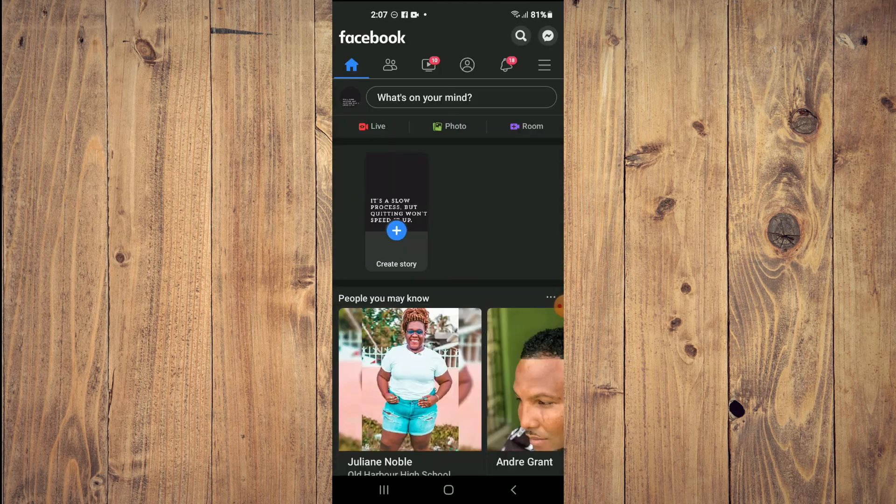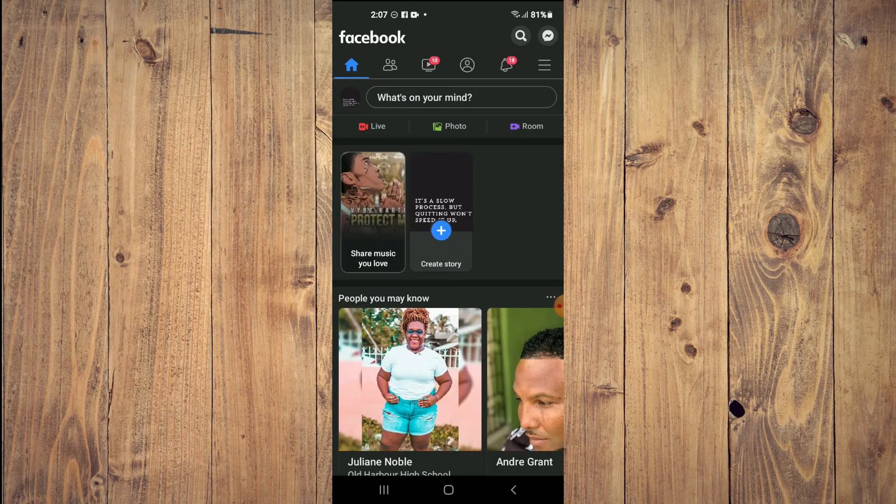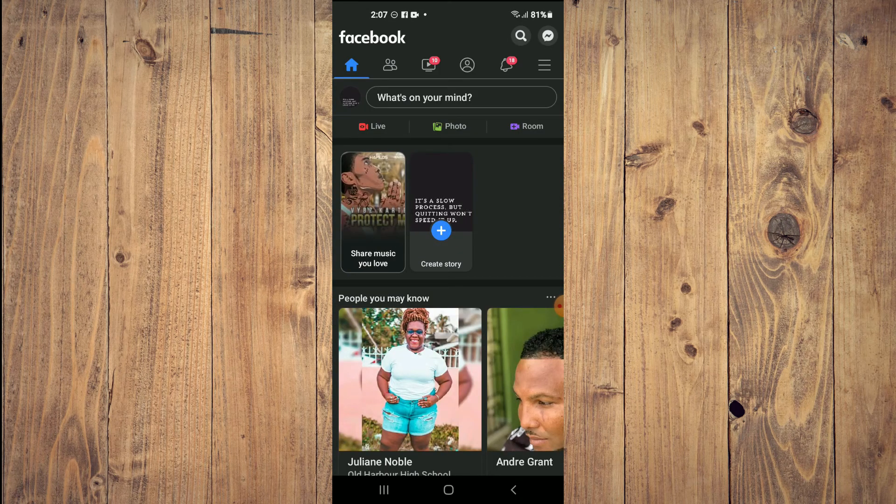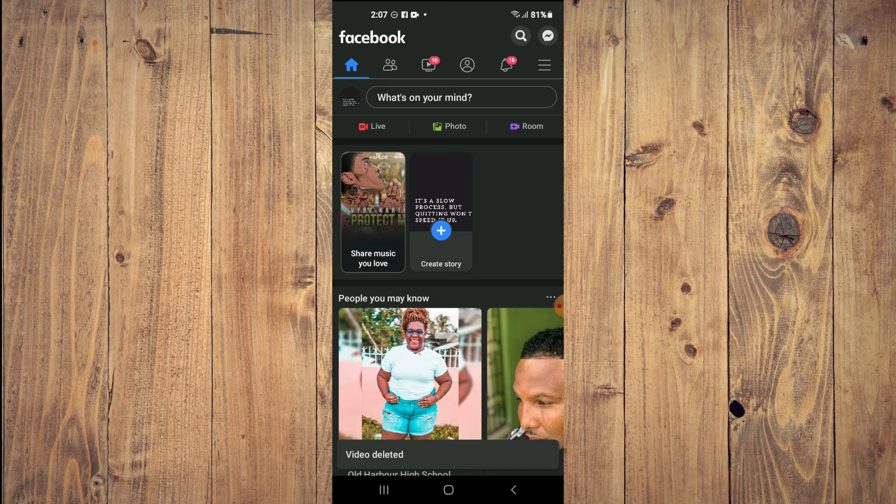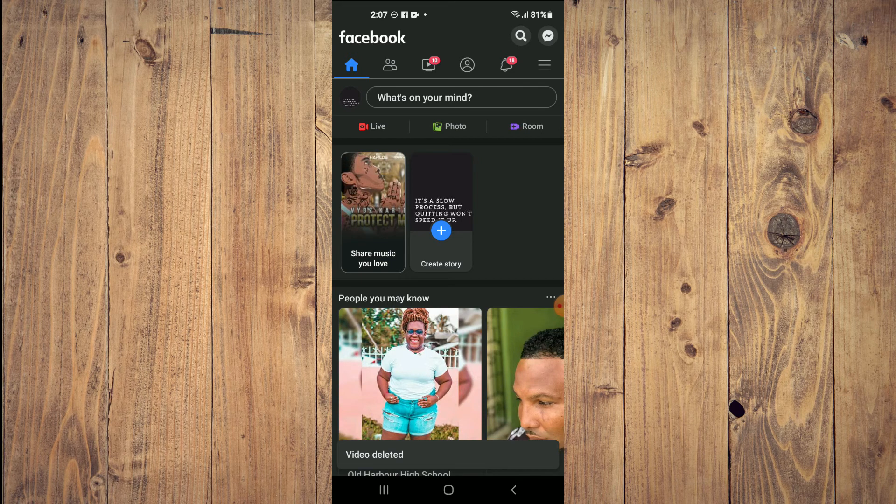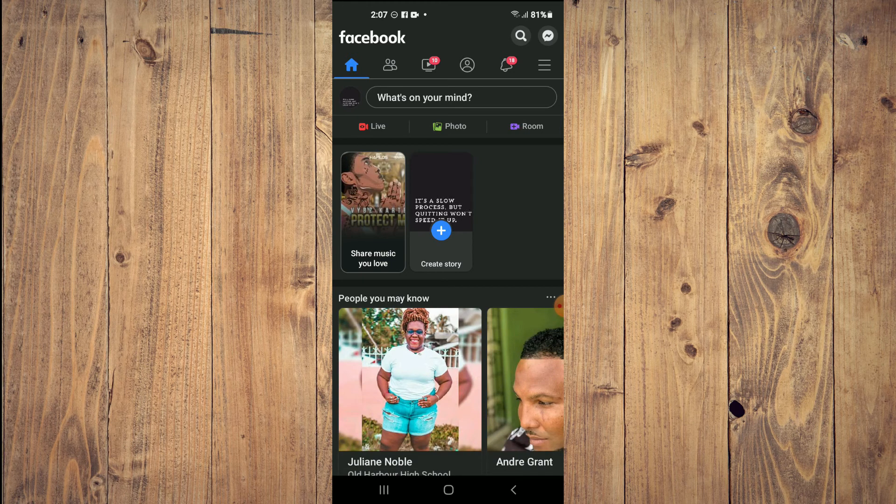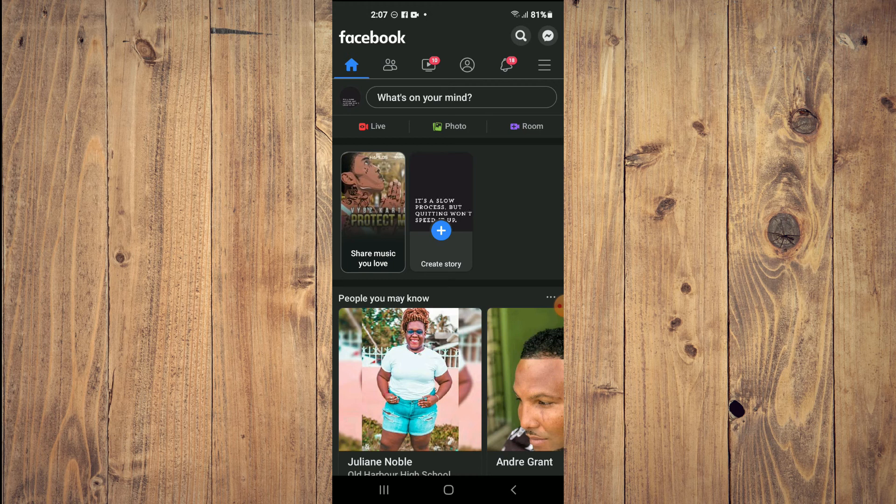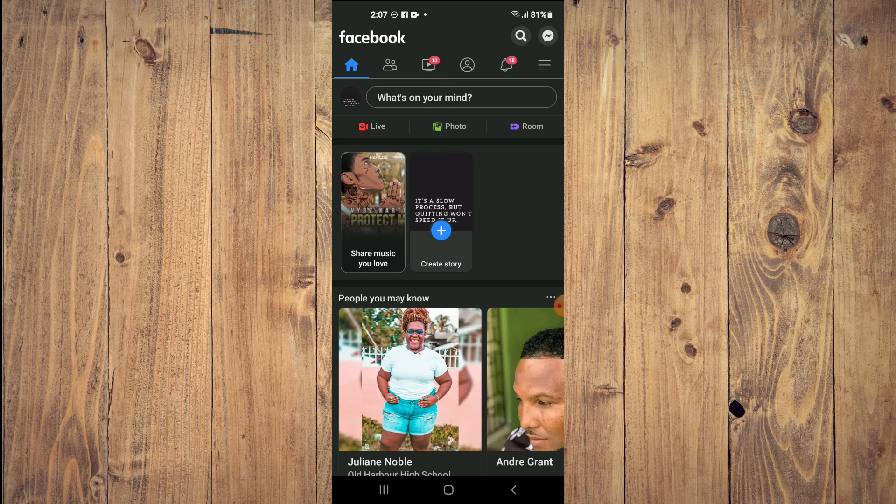And that's it! That's how to delete a story on Facebook. Hope you found this video helpful and informative. If you did, be sure to hit the like button and subscribe. Thank you for watching.